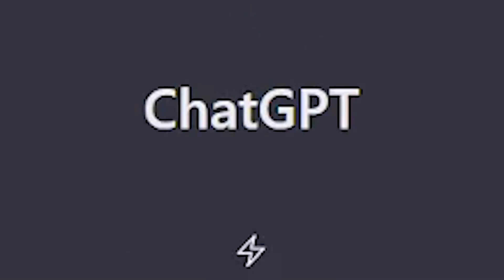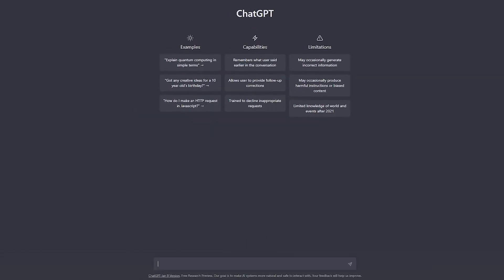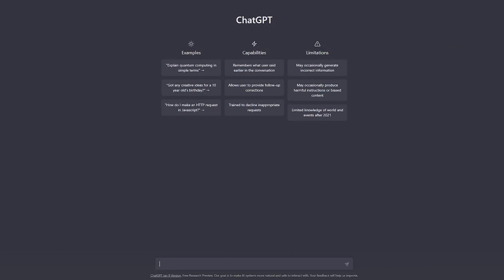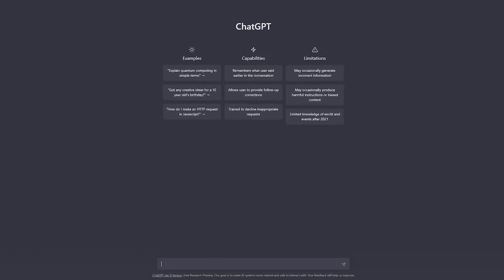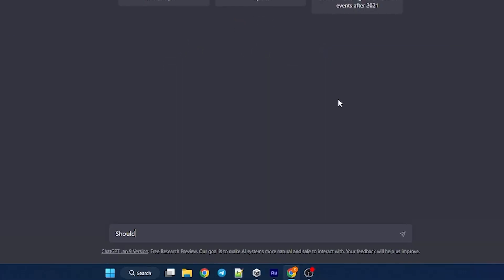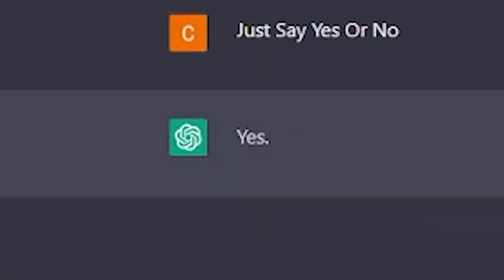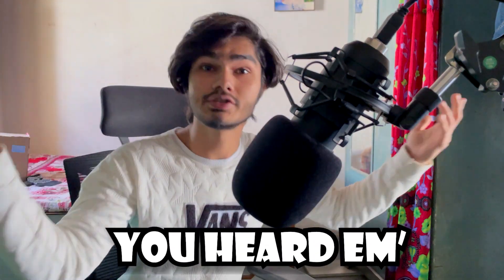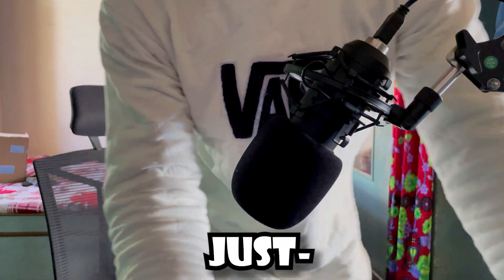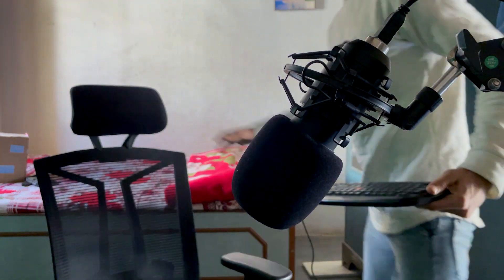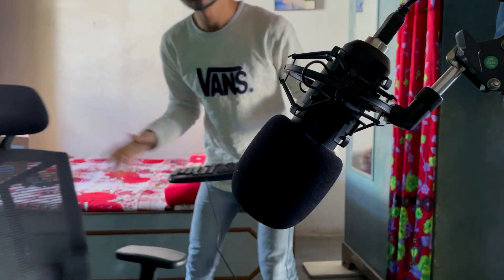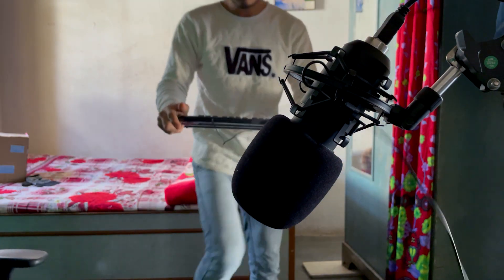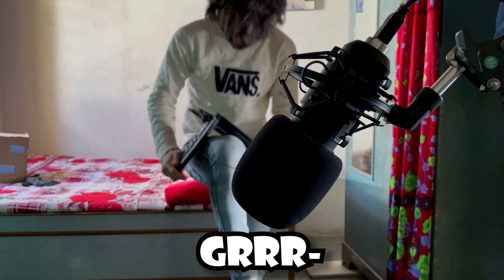This is ChatGPT. You ask him questions and it gives you answers like a real human. Yes. You heard him, do it. Just do it.